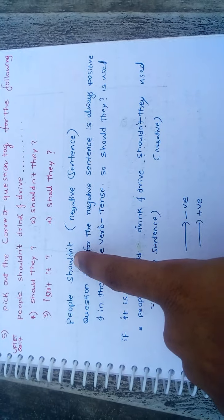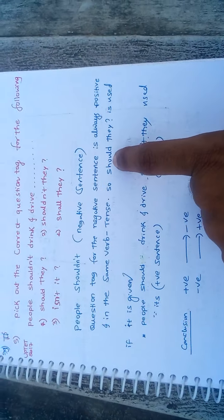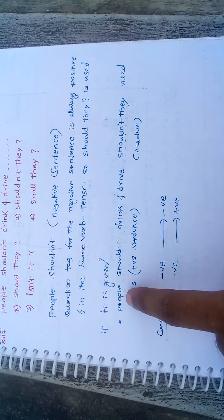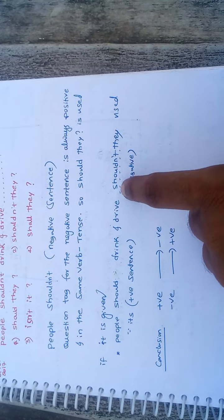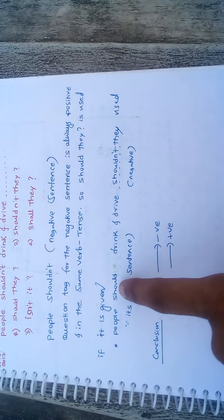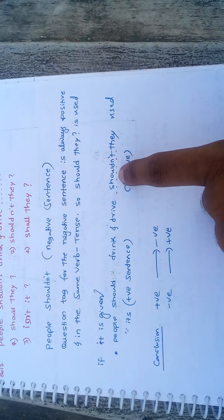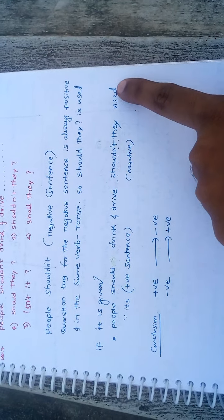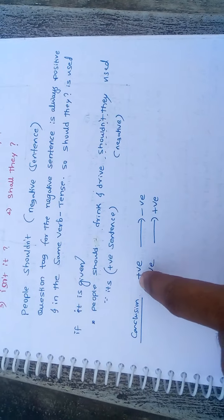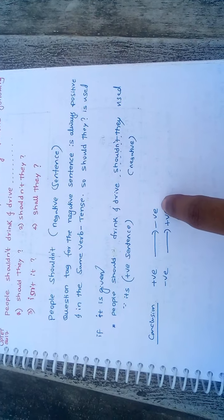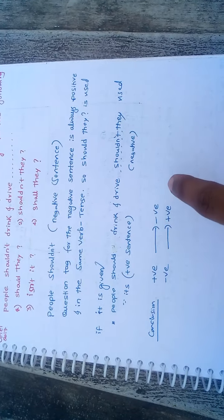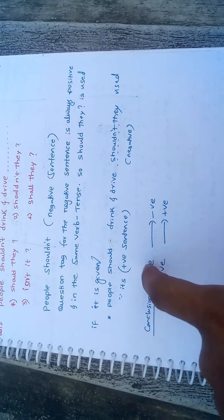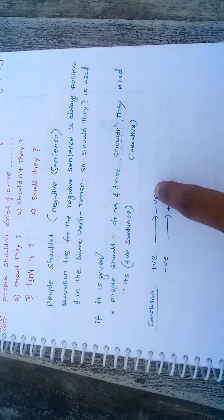Your answer should be in the same verb and tense. Here, shouldn't is negative. For that, positive is should. If they had given people should drink and drive, then we would use shouldn't they. Conclusion, if your question tag is negative, your answer should be positive. If your question tag is positive, your answer should be negative.